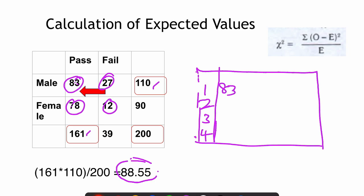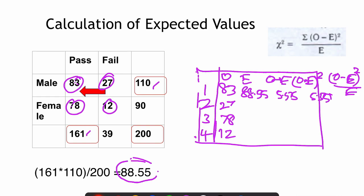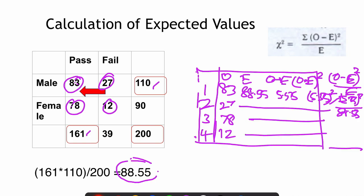We set up a table with columns for serial number, observed value, expected value, observed minus expected, observed minus expected squared, and observed minus expected squared divided by expected. The observed values are 83, 27, 78, and 12. For the first cell, observed minus expected is 5.55. Then we calculate 5.55 squared divided by the expected value of 88.55. We do this for all cells, sum them up, and get sigma of observed minus expected squared divided by expected — that is the chi-square value.